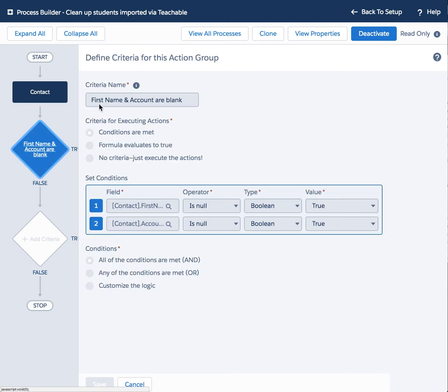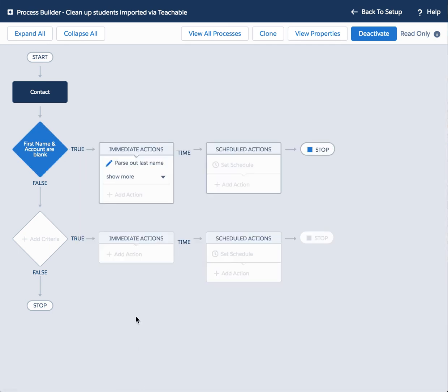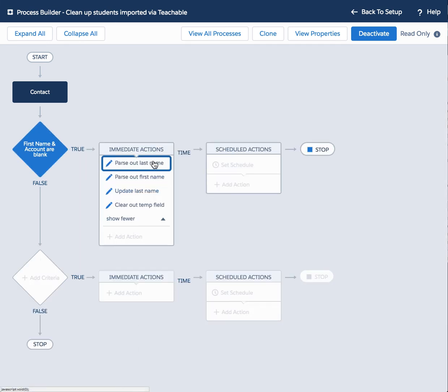So here we are on contact and only do it when the record is created. And we're just confirming that the first name is going to be blank and the account field will be blank as well. And when those criteria are met, do the following items. So it's actually four different items that are going to happen.